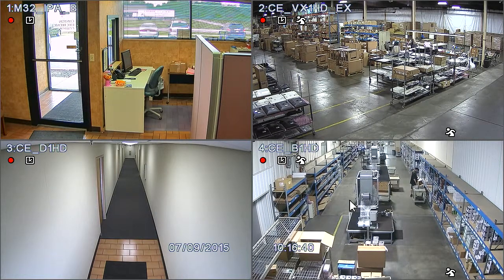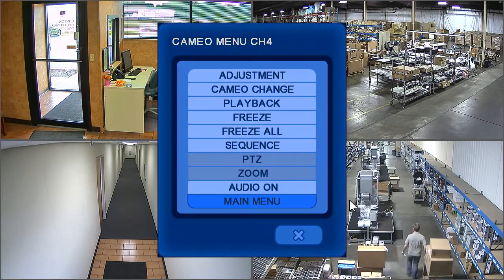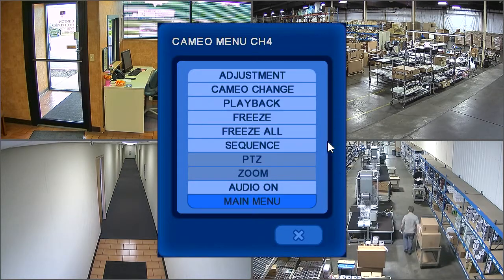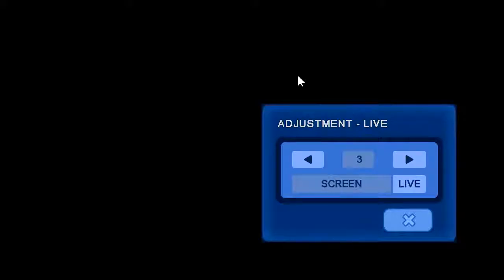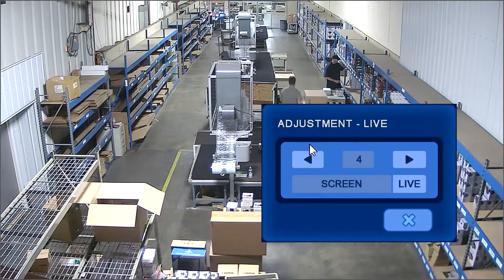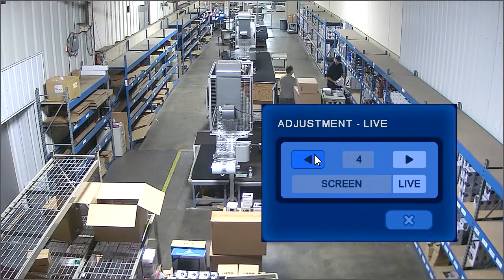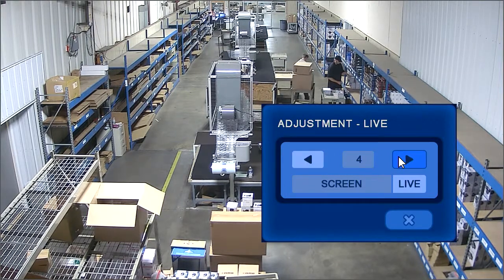Another way to cycle through the camera views is to right-click and select the adjustment option. This will bring up an adjustment window in which you can arrow through the camera views.